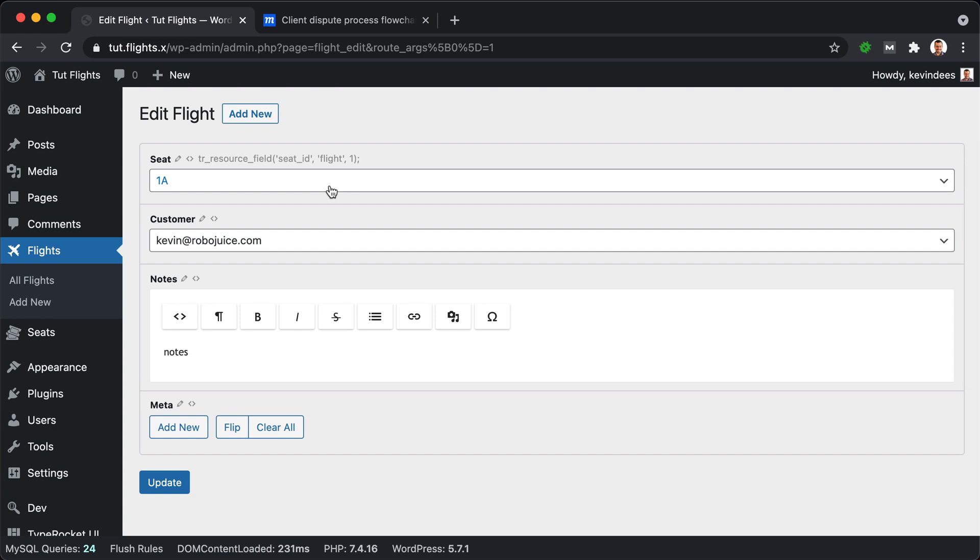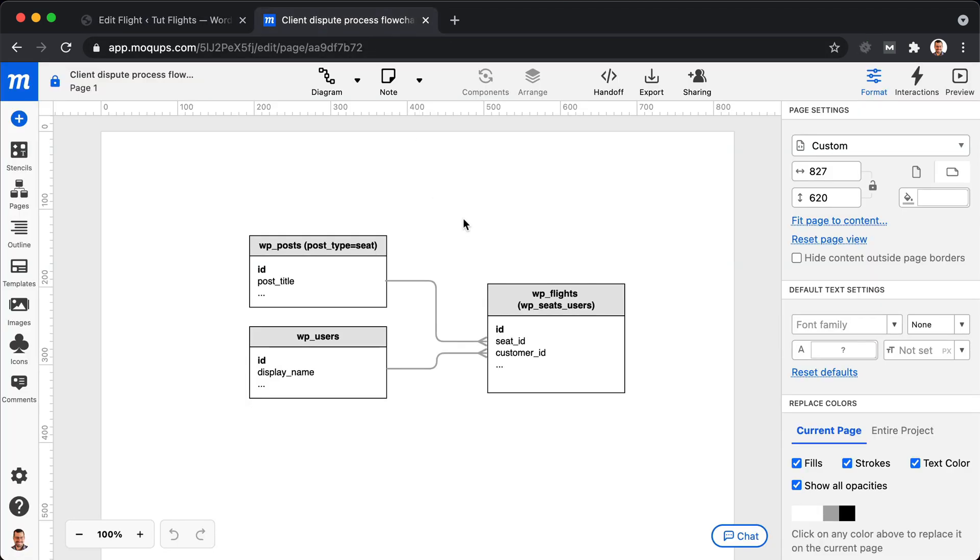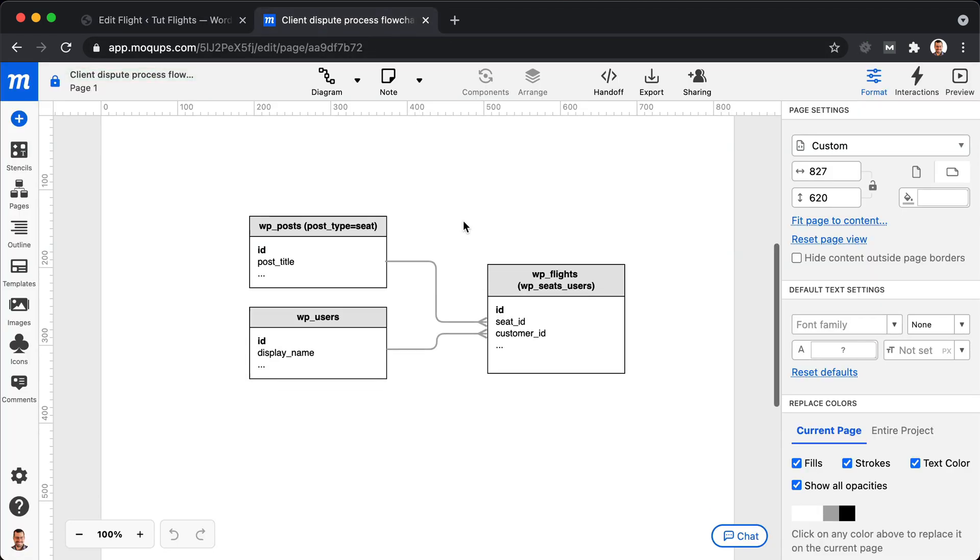And this is our interface and how we control that. So our relationship fields connect to seats and to users.